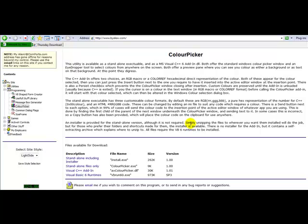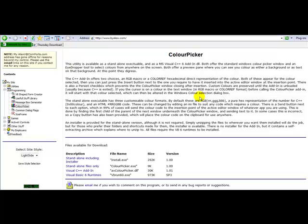Color Picker is basically exactly what it says. You can select colors once the program is installed by using different methods and it will tell you what the color is, either in the RGB or hexadecimal format. And you can use it for several different things. You can use it for color correction or you can just use it to find out an exact color of a color you really like.